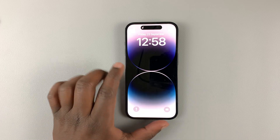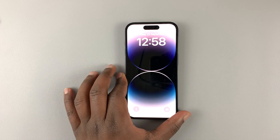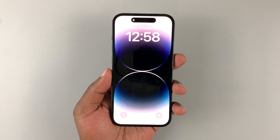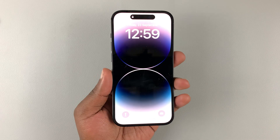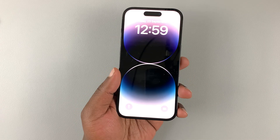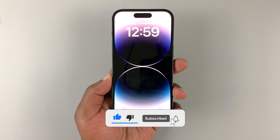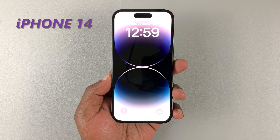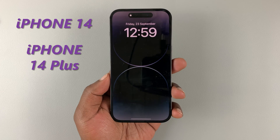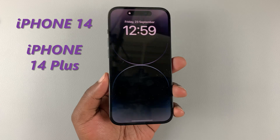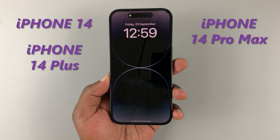Today we are looking at all the parts, all the buttons, and all the physical features of the iPhone 14 Pro. Most of the things covered here also apply to the regular iPhone 14, the 14 Plus, and the bigger brother, the iPhone 14 Pro Max.